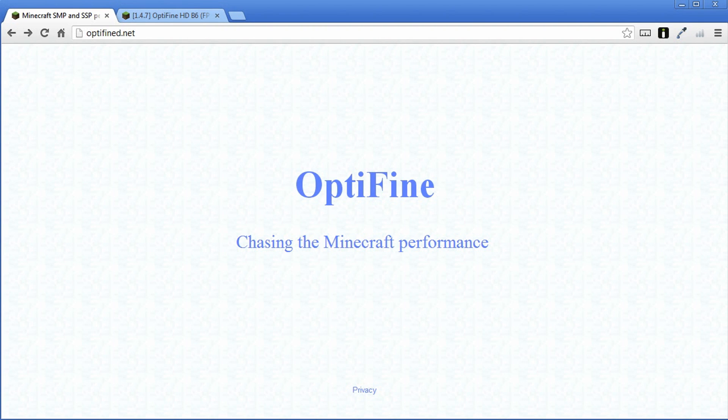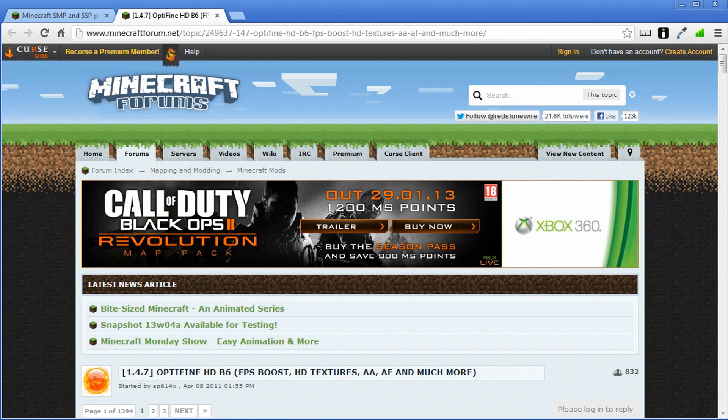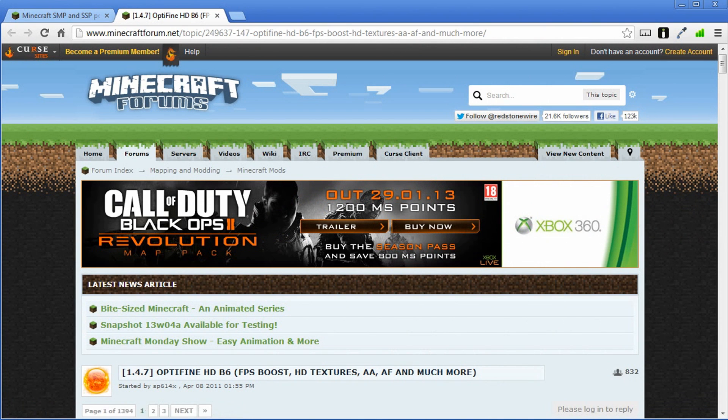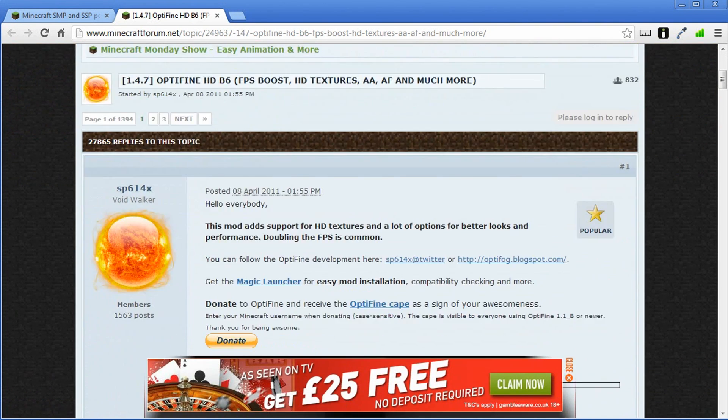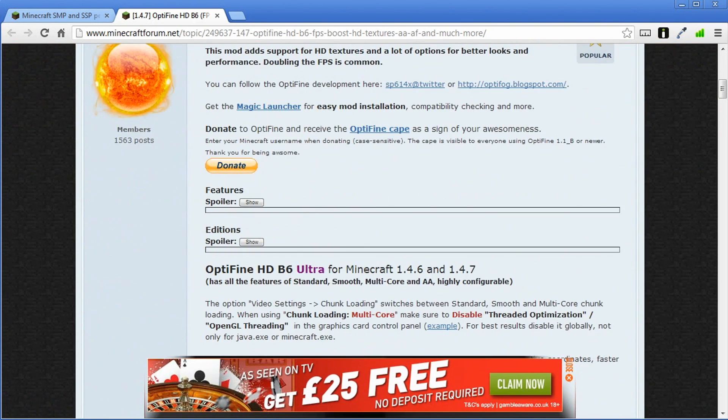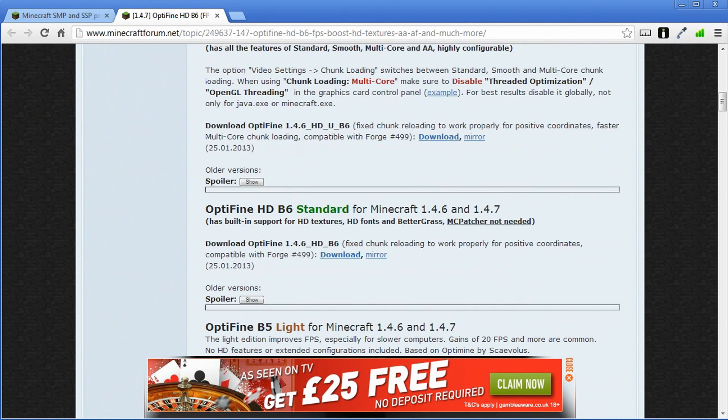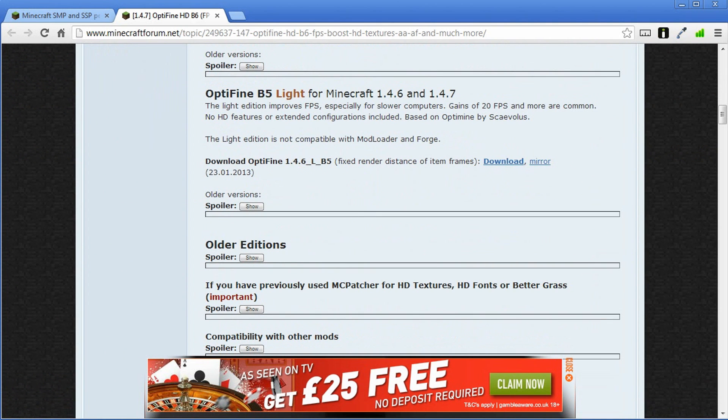So first go to optifine.net and this is what the web page will be. Click on Optifine here and it'll take you to the actual forum page on Minecraft forums where you can actually download the Java file. So scroll down the page and there's three different versions of Optifine you can use.